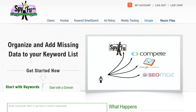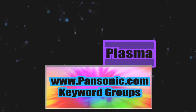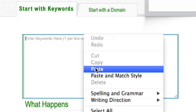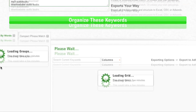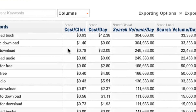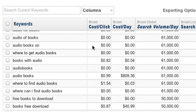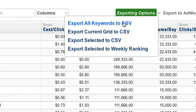SpyFu has solved these problems. Introducing Keyword Groupie2, the only tool on the internet that will take your giant messy set of keywords and make them organized and actionable in minutes. Paste in a list of keywords and let SpyFu break it down for you. It will automatically add keyword data like search volume and CPC, automatically delete duplicates from your list, and have them ready for export to Excel or other formats.